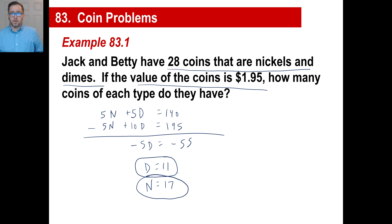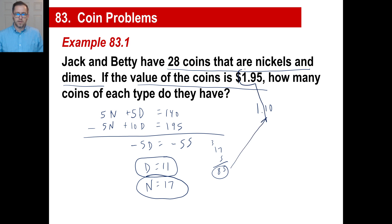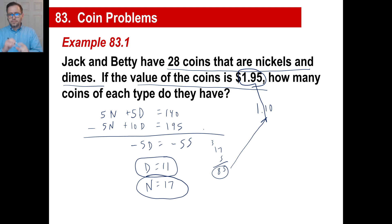We can check this: 11 dimes is $1.10, and 17 nickels is 85 cents. 85 cents plus $1.10 equals $1.95. Or you could sit there and try all 28 different combinations — but algebra is faster.